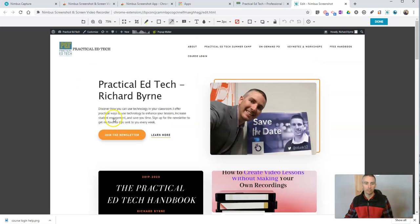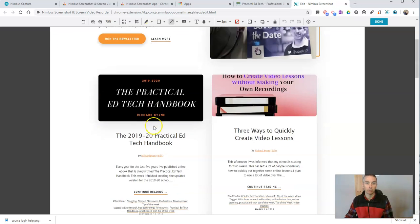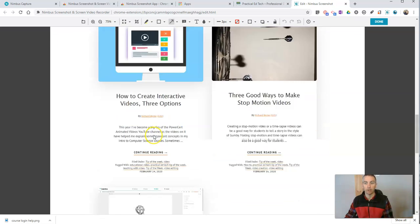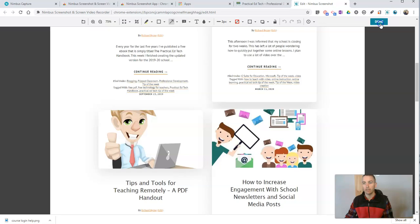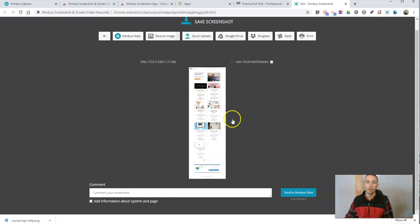So not only did I just capture, instead of just capturing a fragment, I captured the entire page. And again, hit done and we can save that.